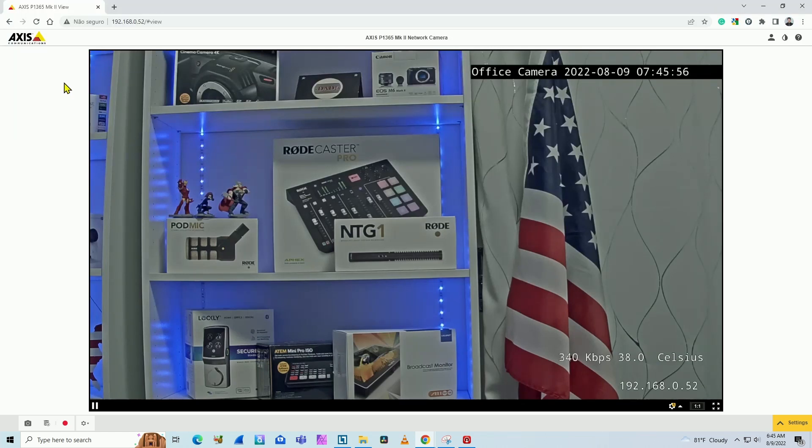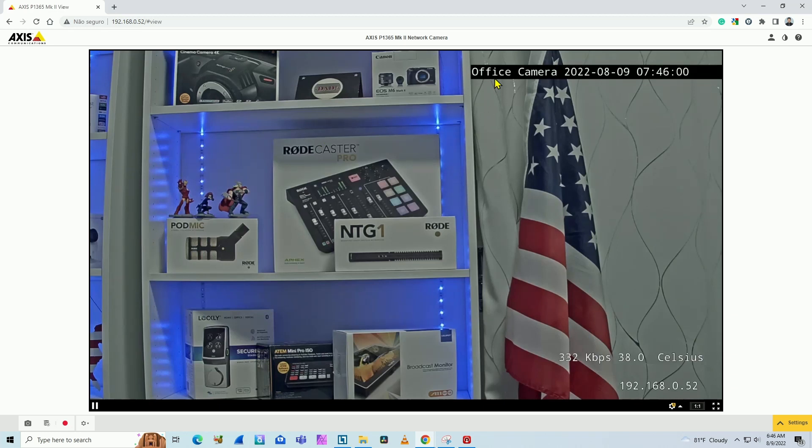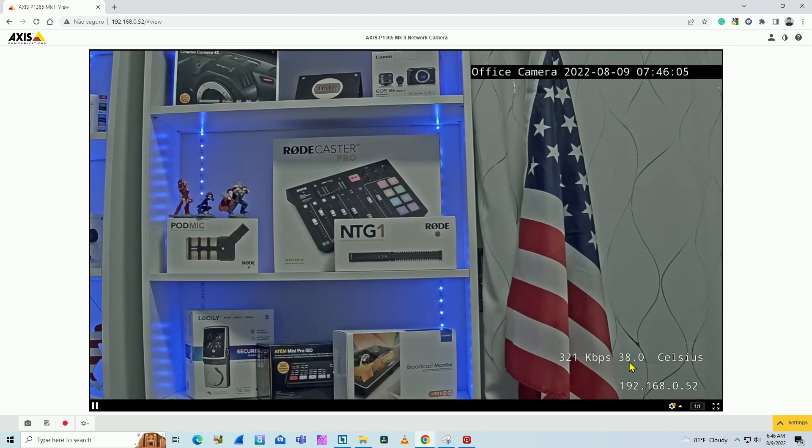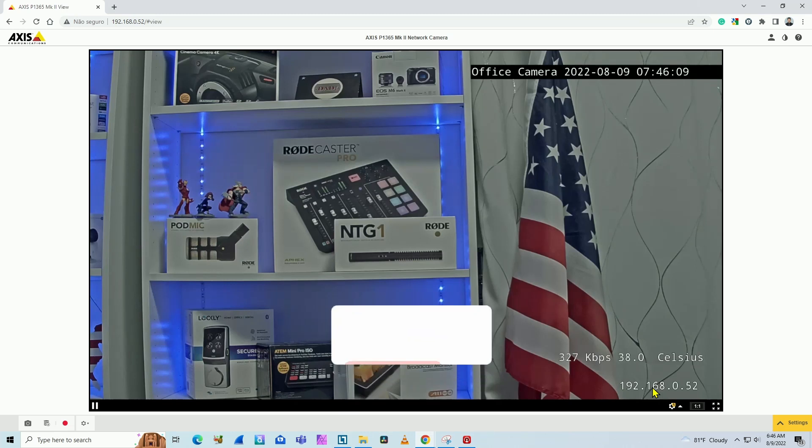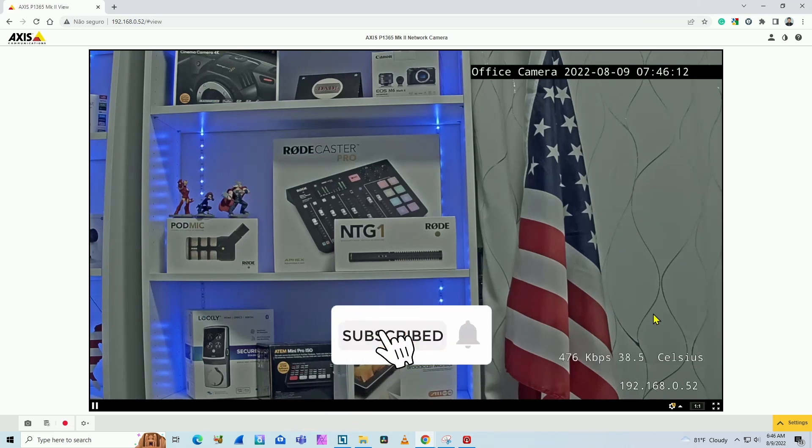Let's talk today about AXIS camera and overlay. As you can see, I have the camera via web browser and I have the camera's name, date and time, also bandwidth, the bit rate, temperature and IP address. So I'm going to teach you how to do that. And please don't forget to subscribe to this channel and leave your thumbs up and your comments.